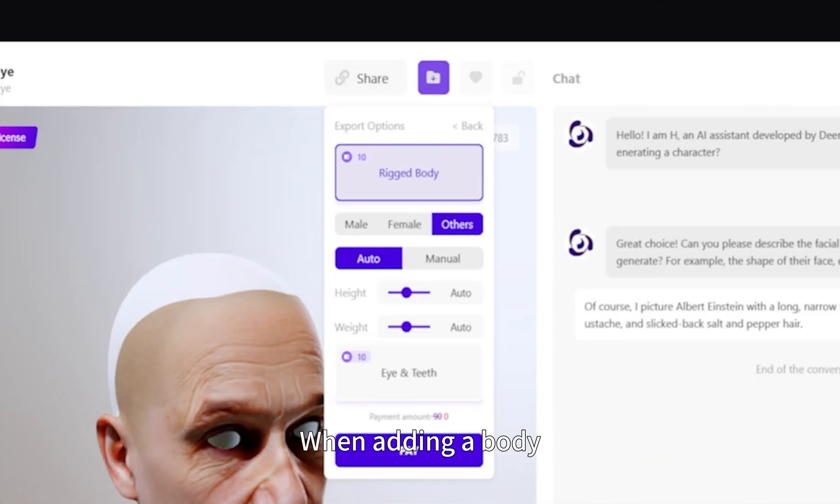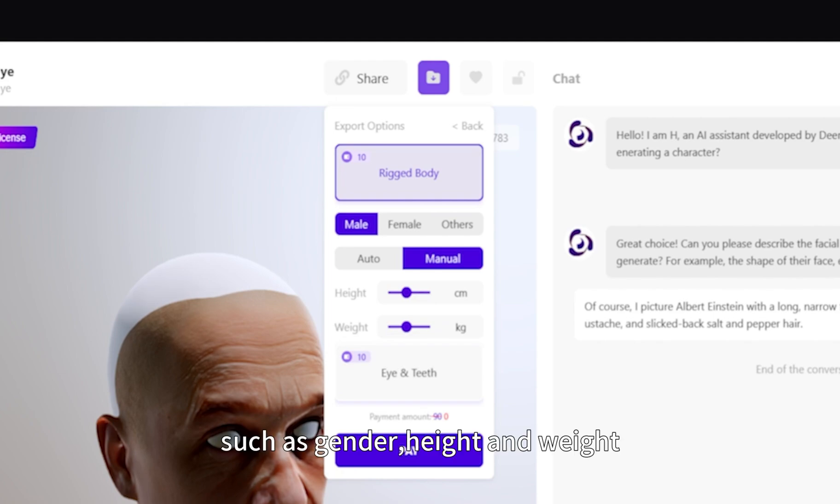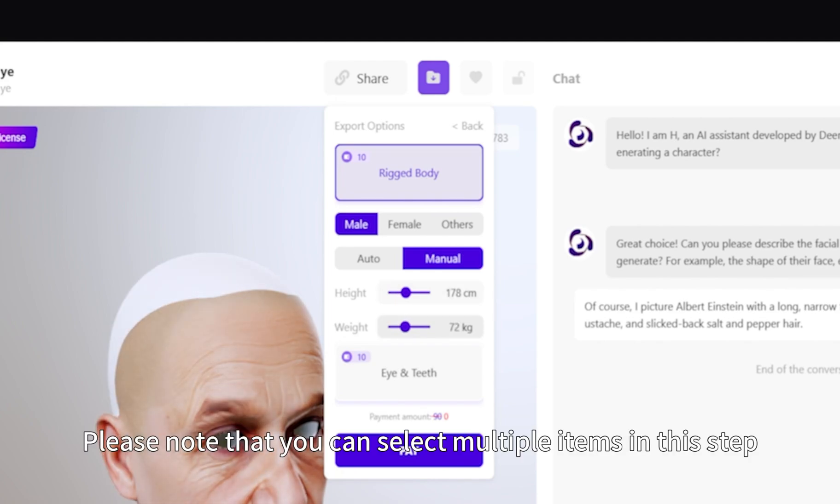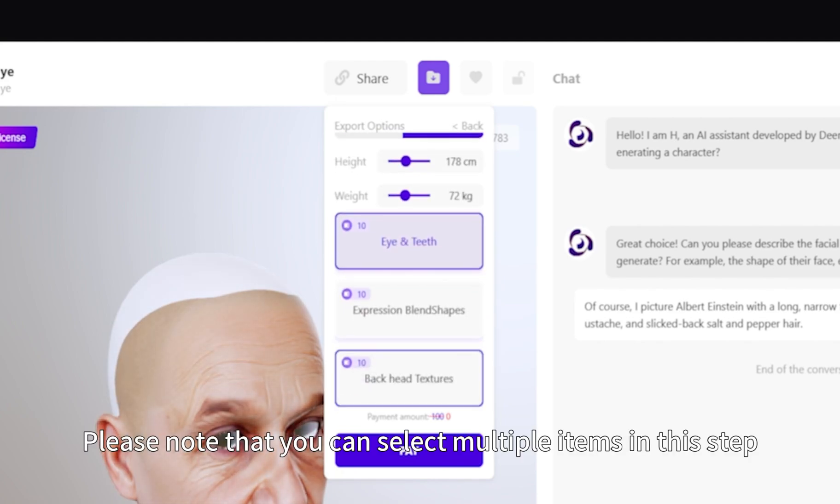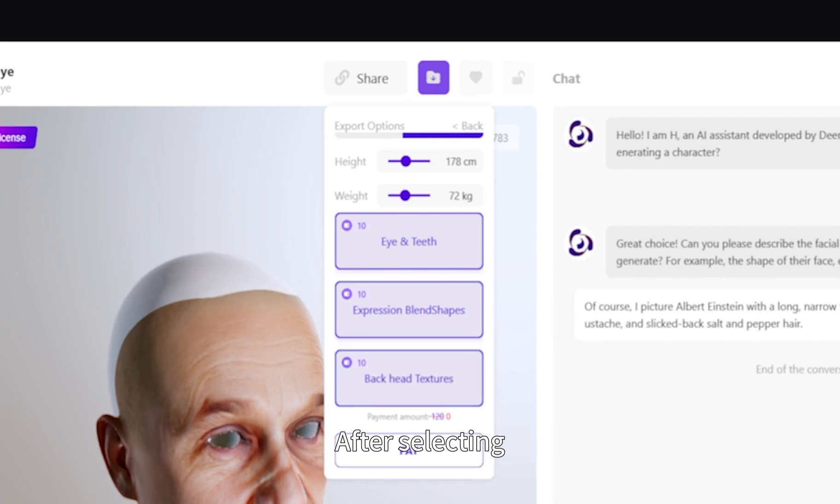When adding a body, you can adjust the parameters of the body model, such as gender, height and weight. Please note that you can select multiple items in this step. You can select all the parts you need at the same time.